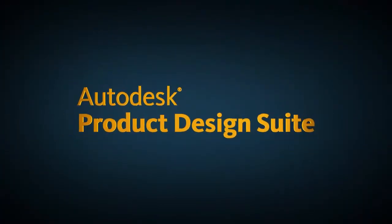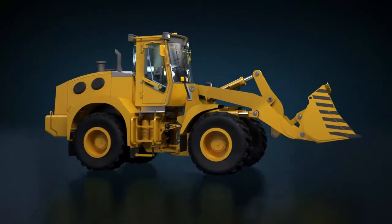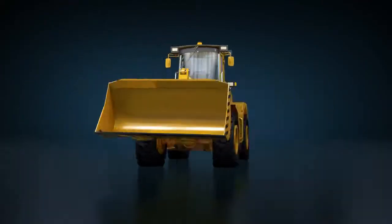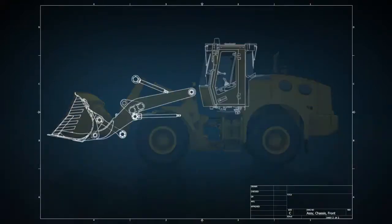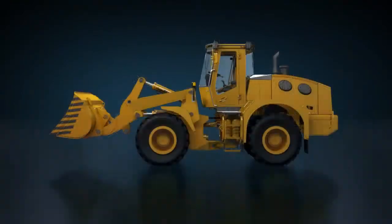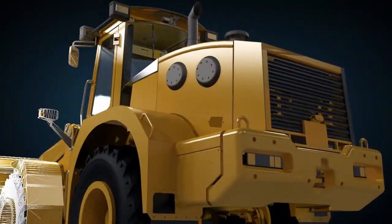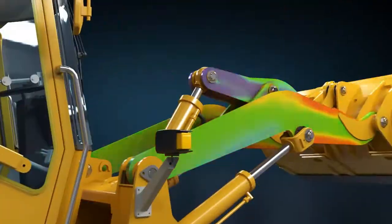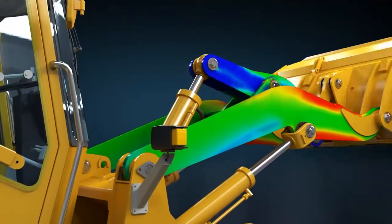Autodesk Product Design Suite is a comprehensive solution for digital prototyping, delivering design, visualization, and simulation tools.